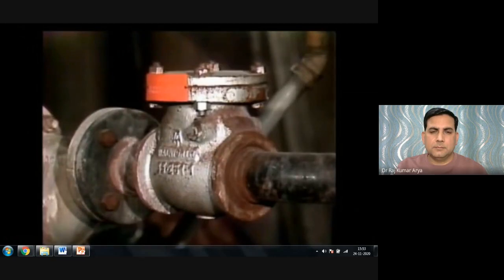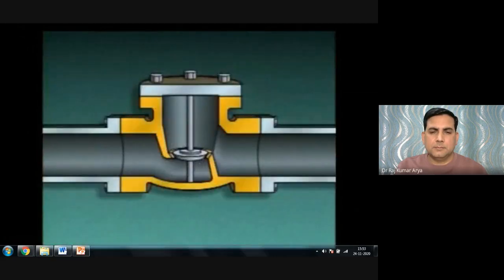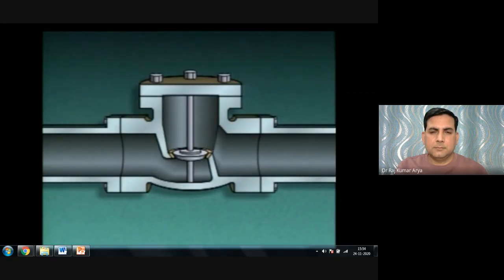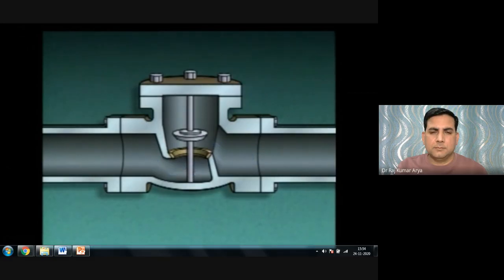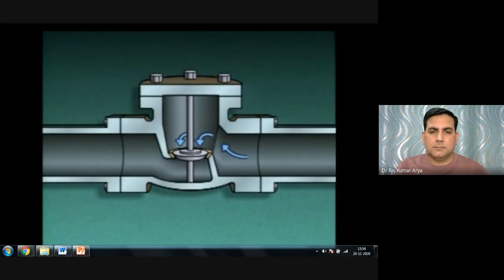A lift check valve consists of a valve body, a disc, a seat, and a guide. The guide keeps the disc aligned with the seat during operation, ensuring the disc will seat properly when the valve closes. When fluid flows, the disc lifts. When flow stops, gravity pulls the disc back onto the seat, and backflow pressure pushes it tight. Lift check valves can be used in either horizontal or vertical piping runs.